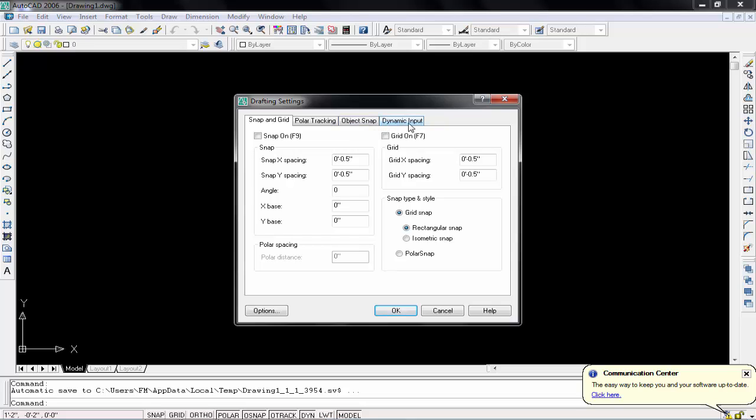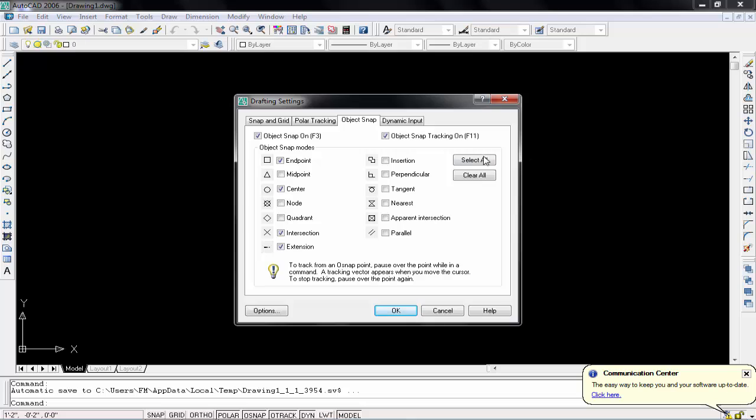Don't check these other options. This is not necessary and this is not important to learn. Just click on object snap and simply click on select all. Now by default we have checked endpoint, center point, and this type of four options. But we will need these all options: midpoint, node, quadrant, nearest, and this type of things. So simply click on select all.